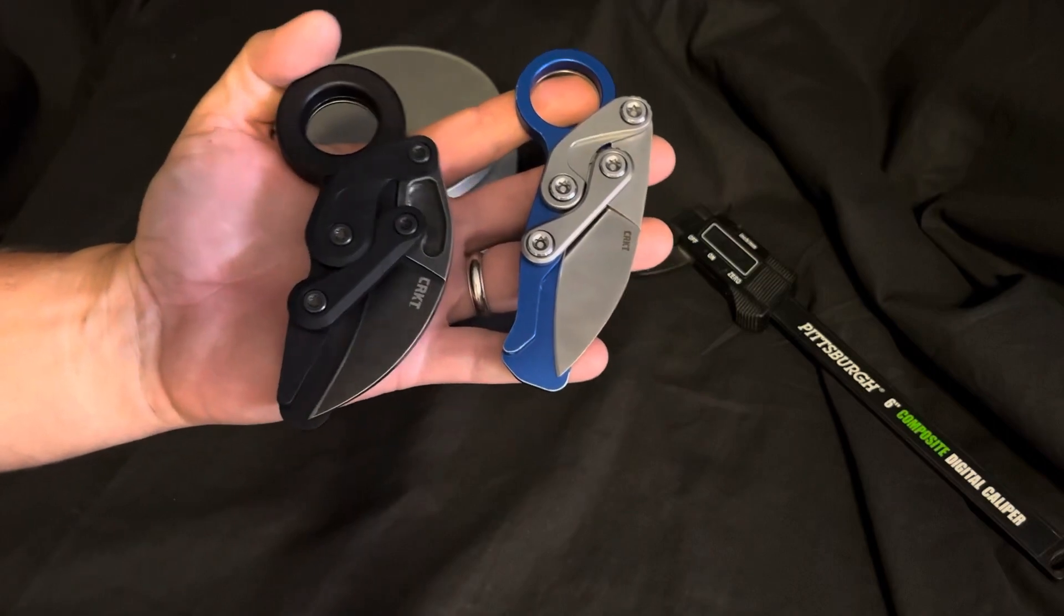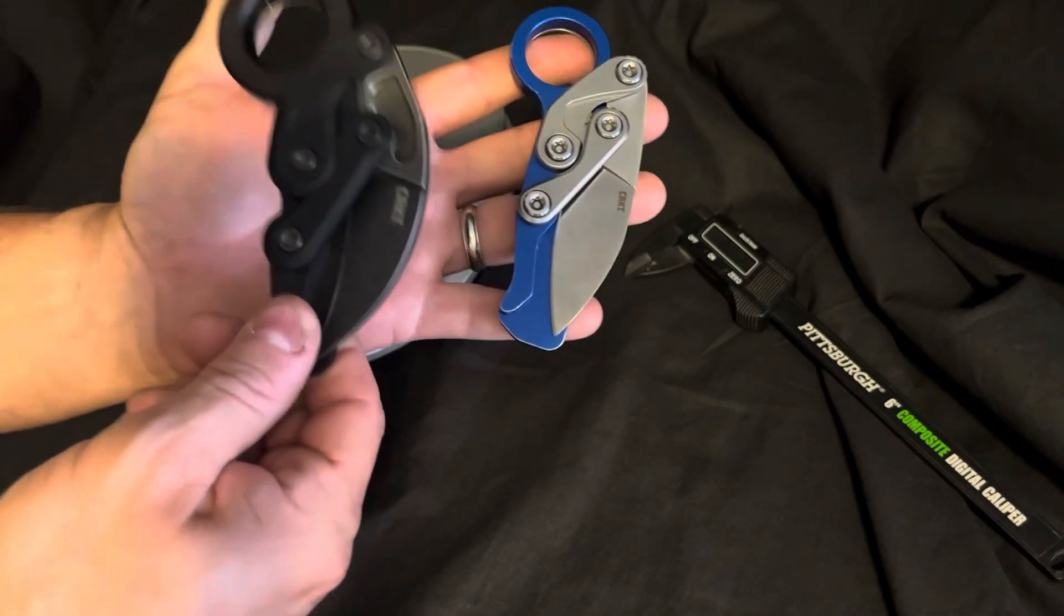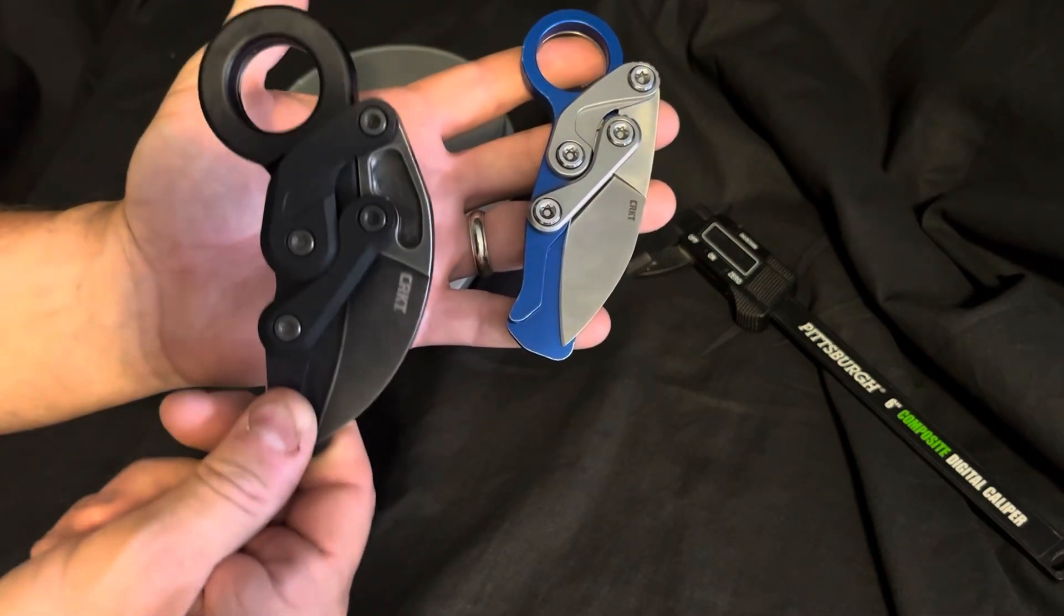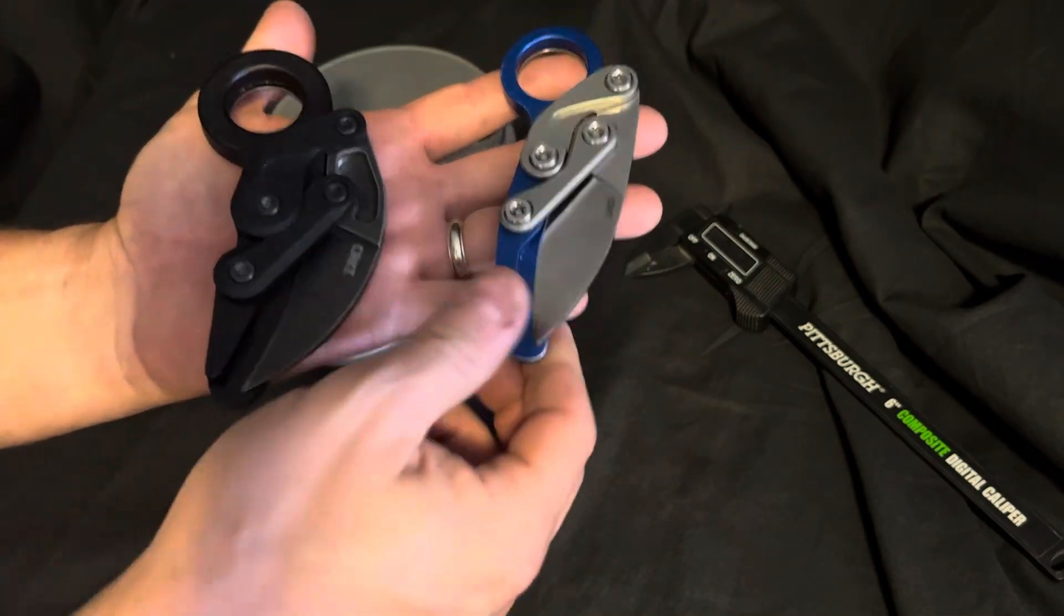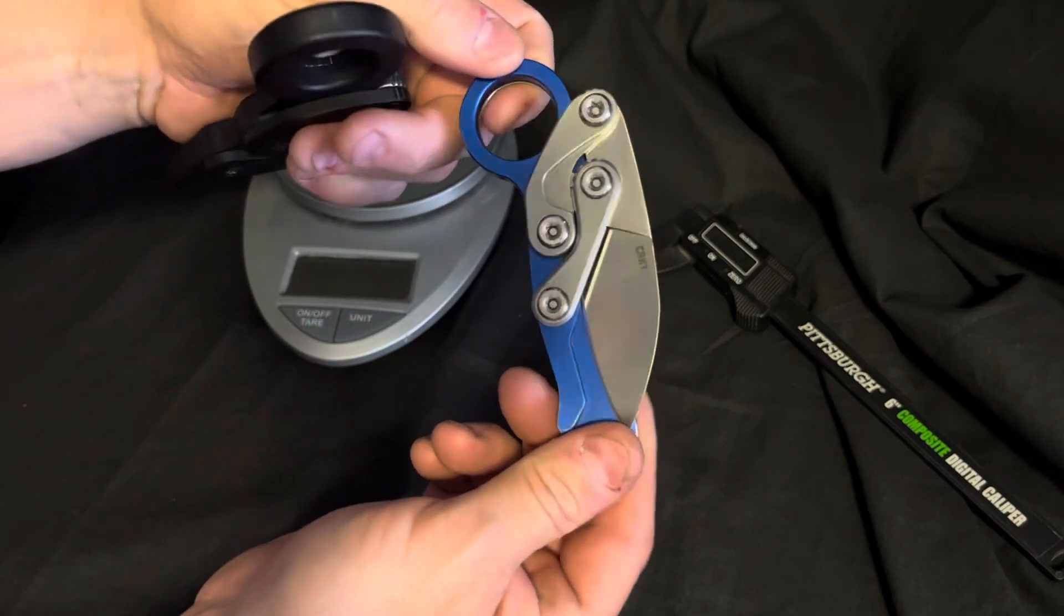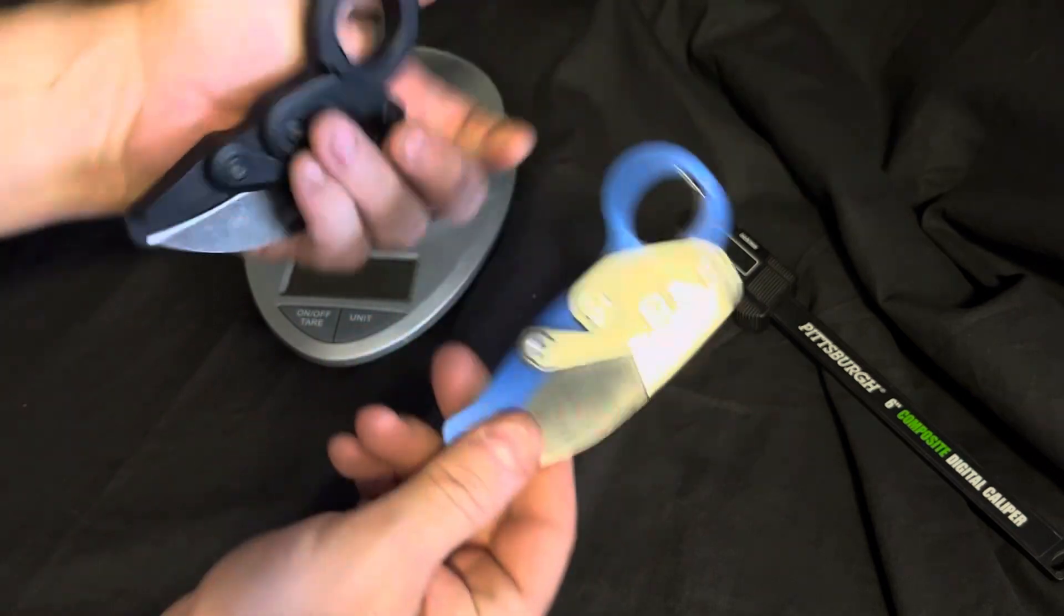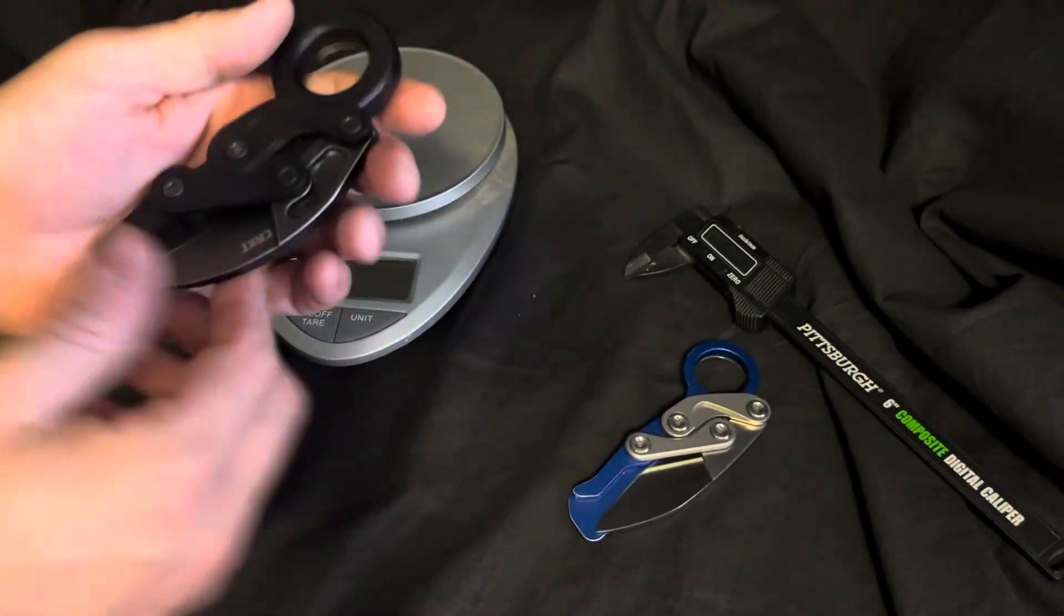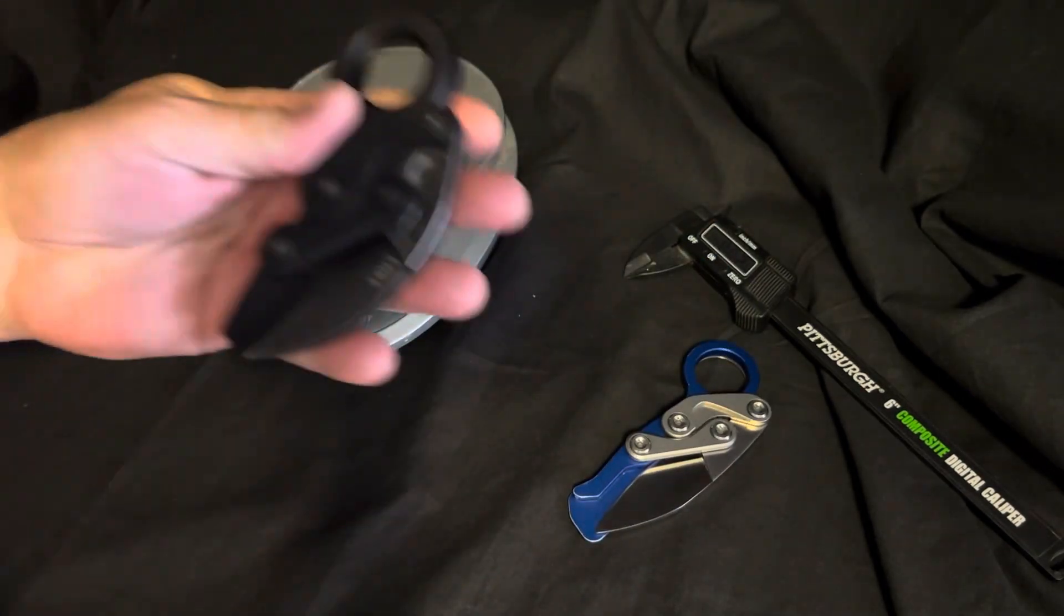Let's compare and contrast the CRKT Provoke and the CRKT Provoke EDC.